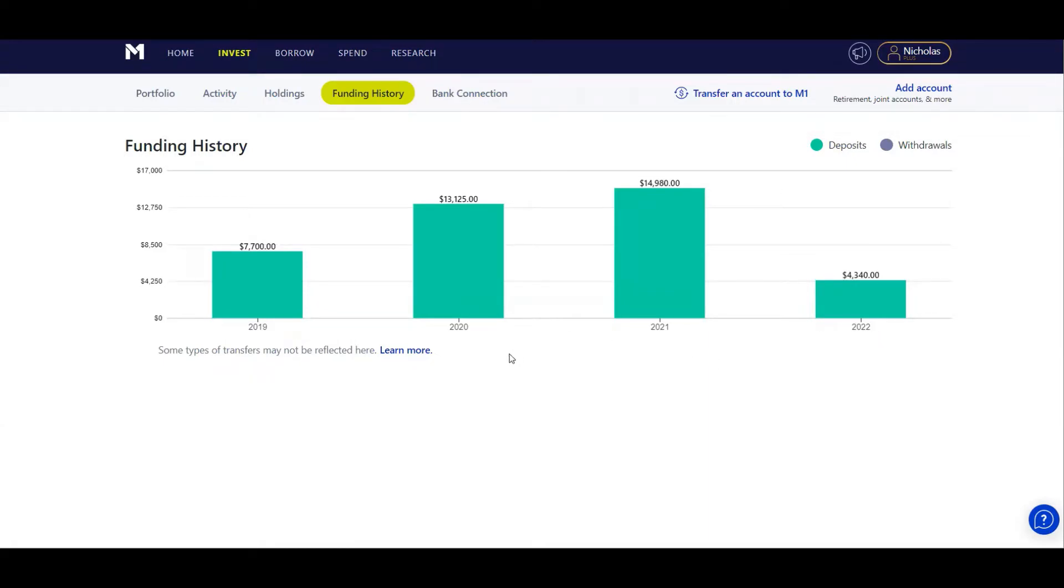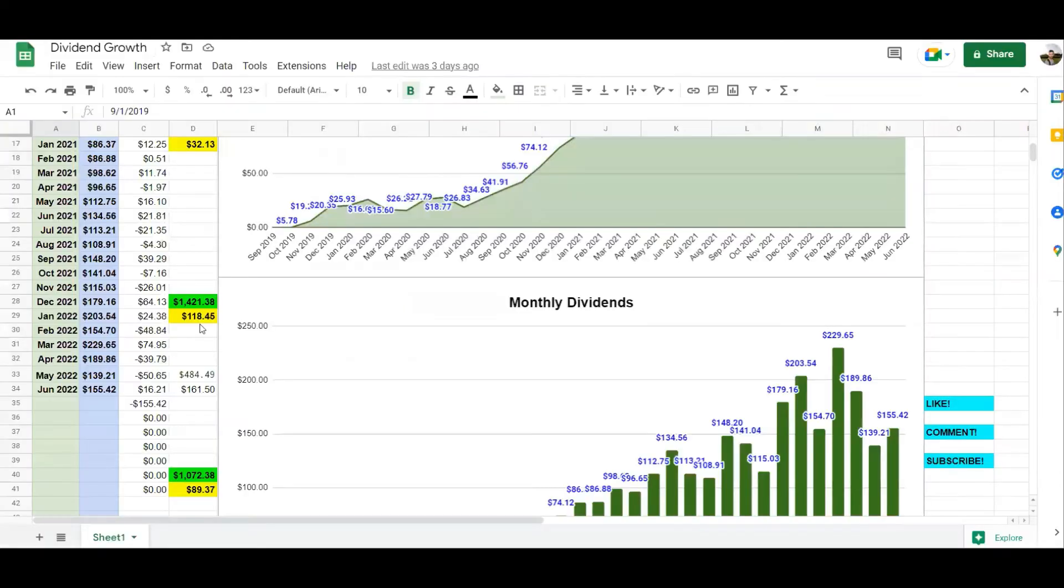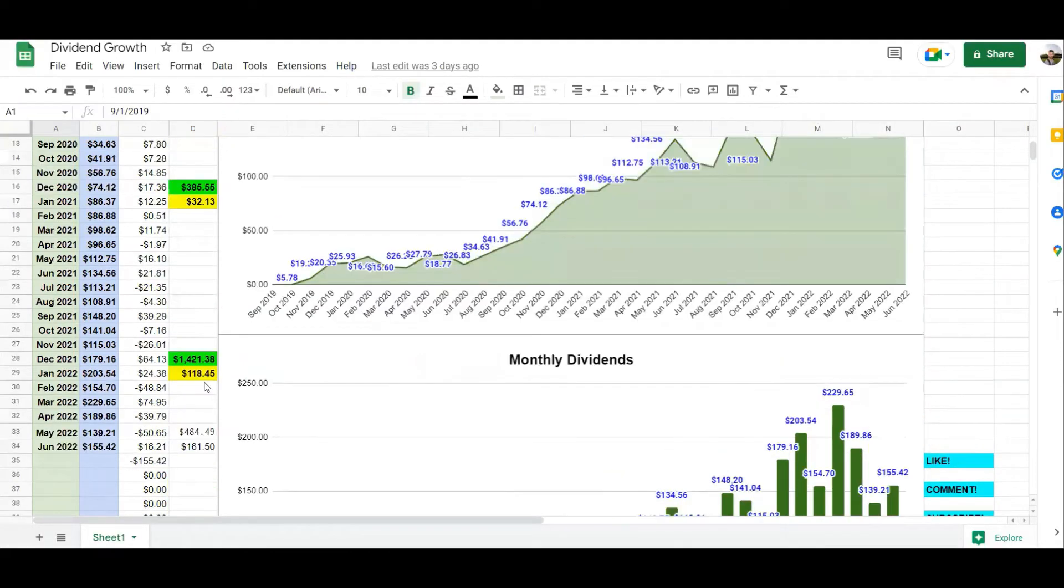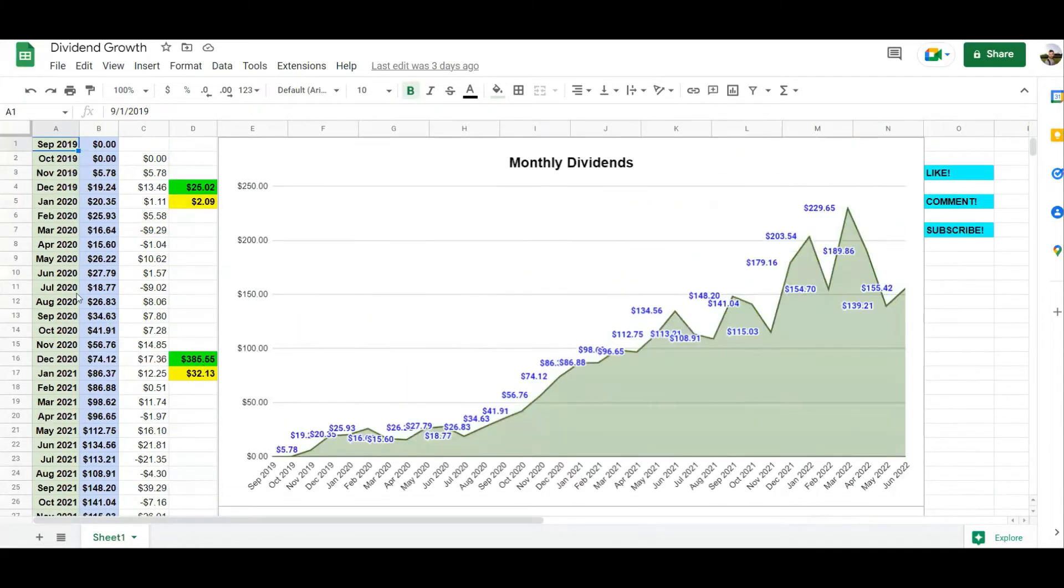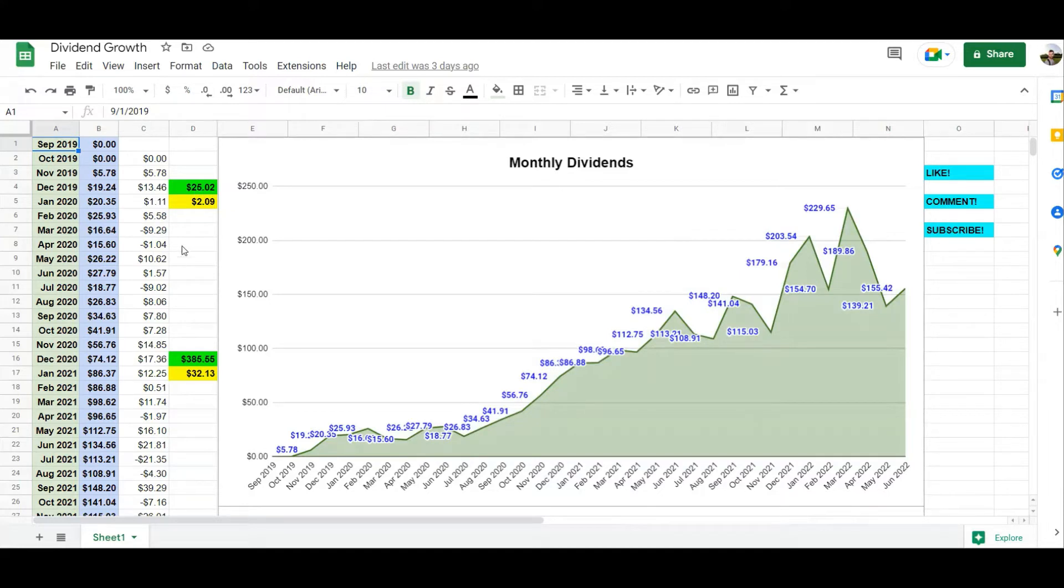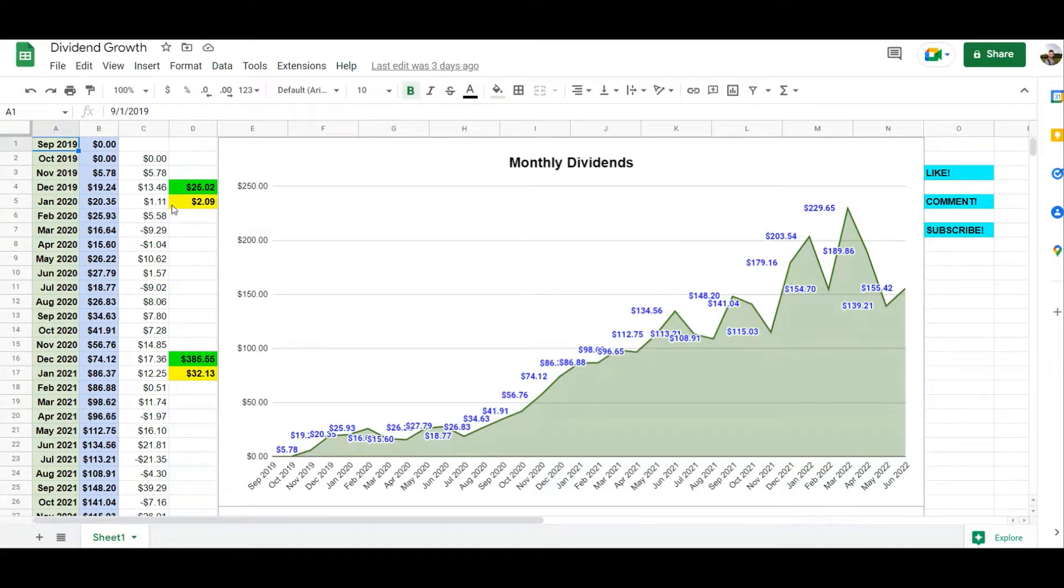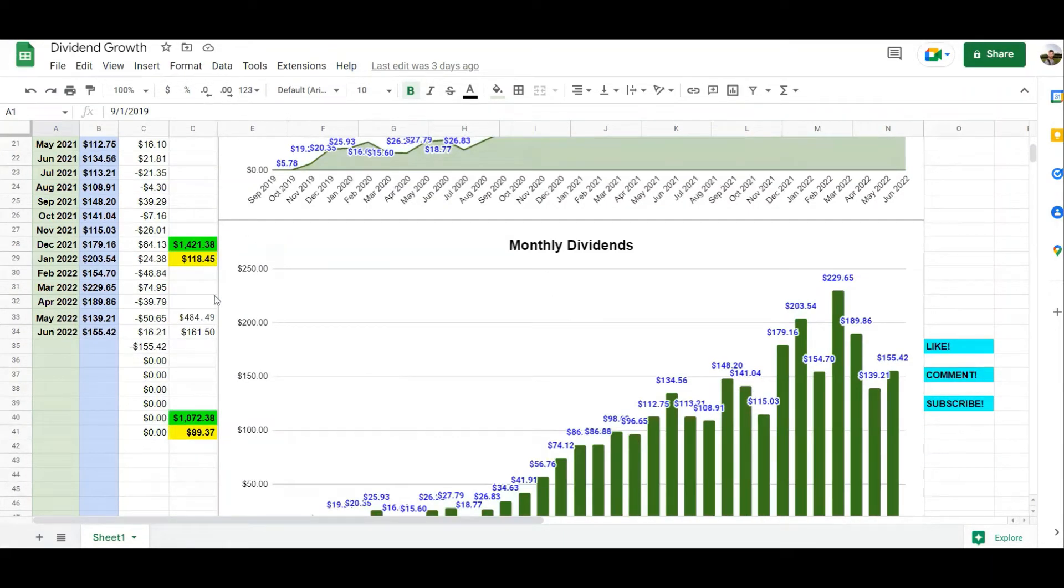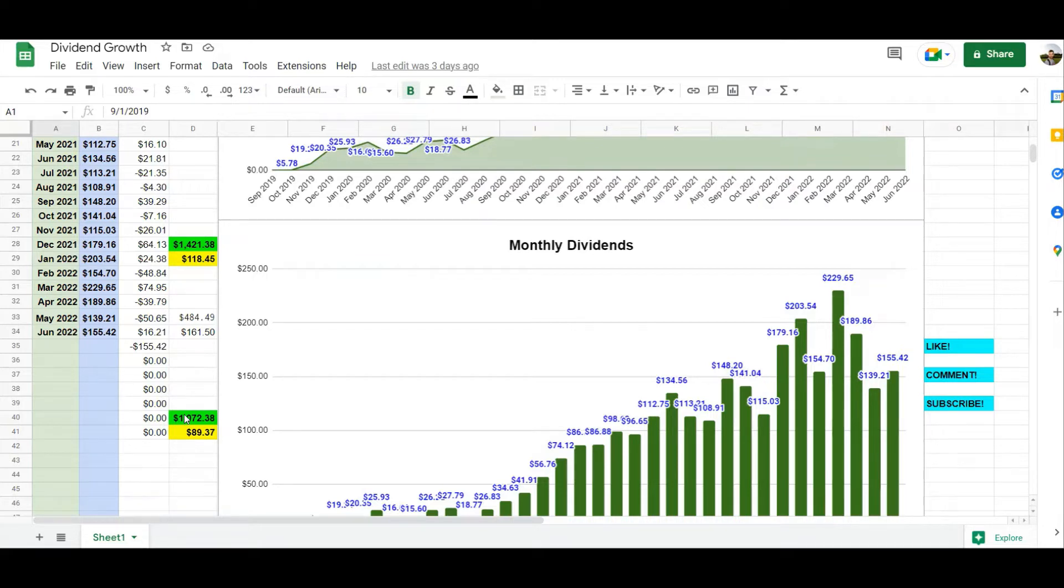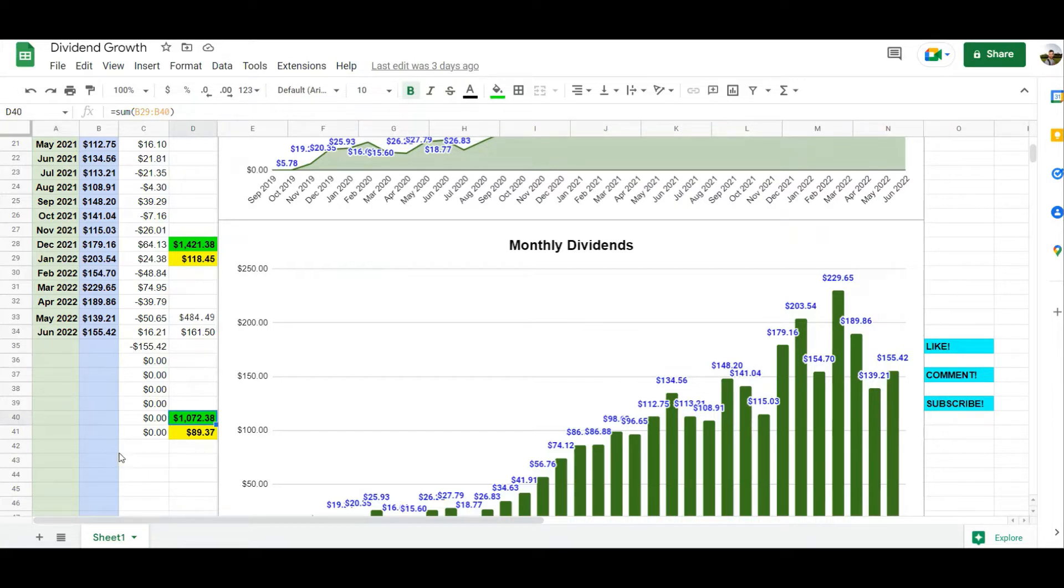But there is a silver lining, some positivity to this. If I go over to my dividend growth chart, as you can see, when I first started investing I made just $25.02 in my first year, starting late September 2019. Then in all of 2020 I made $385.55. In all of 2021 I made $1,421.38. And now we're not even halfway through the year and I've made over $1,000 at $1,072.38.